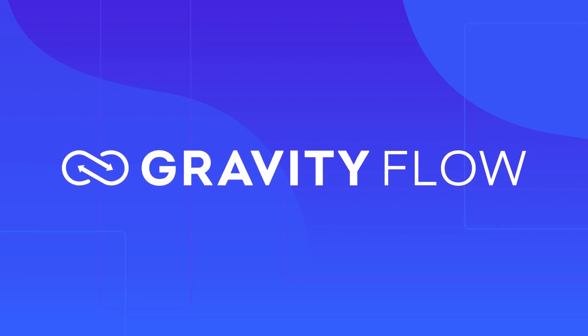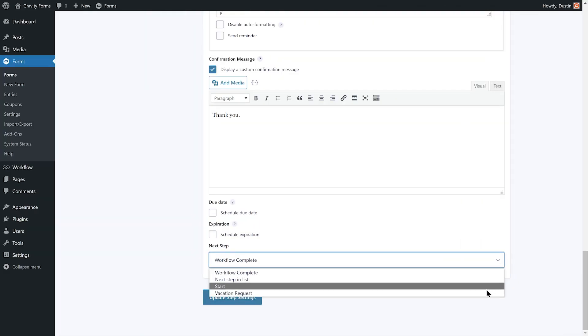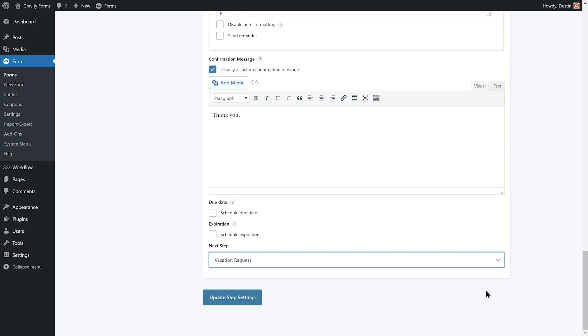Automating your business's vacation request workflow is a breeze with Gravity Flow. In this video, we are going to take a look at adding a feedback and review loop to a vacation request workflow.